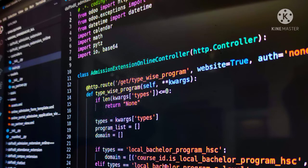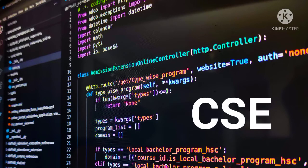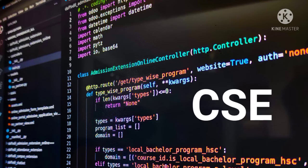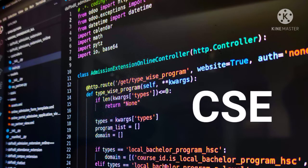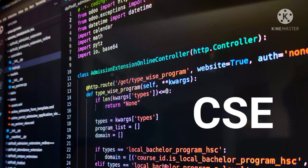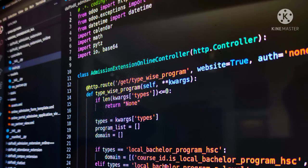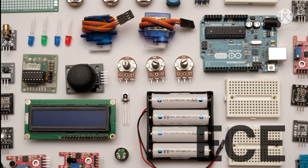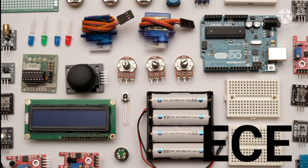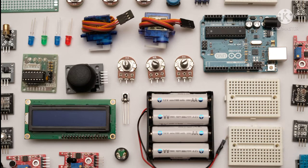We have nearly 9 branches. The first one is B.E. Computer Science and Engineering. I am not saying in the order which gained more popularity like that. And the second one is B.E. Electronics and Communication Engineering.